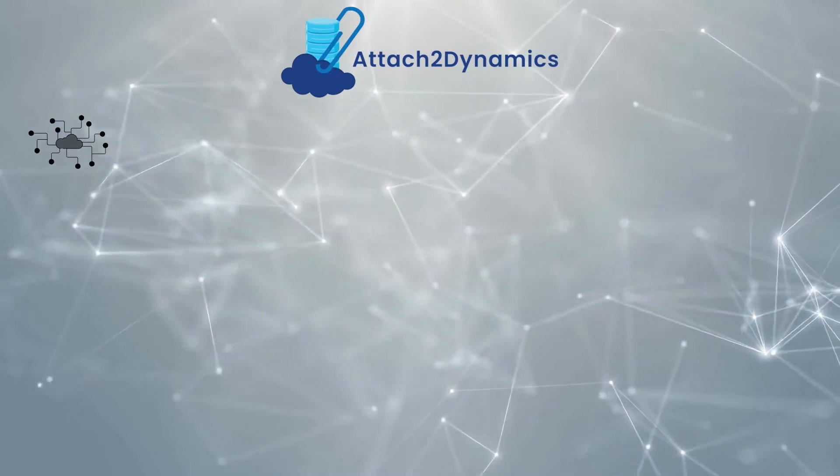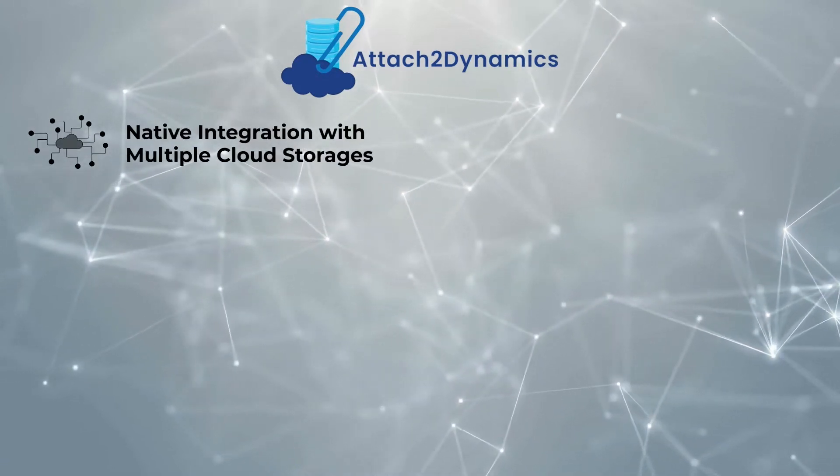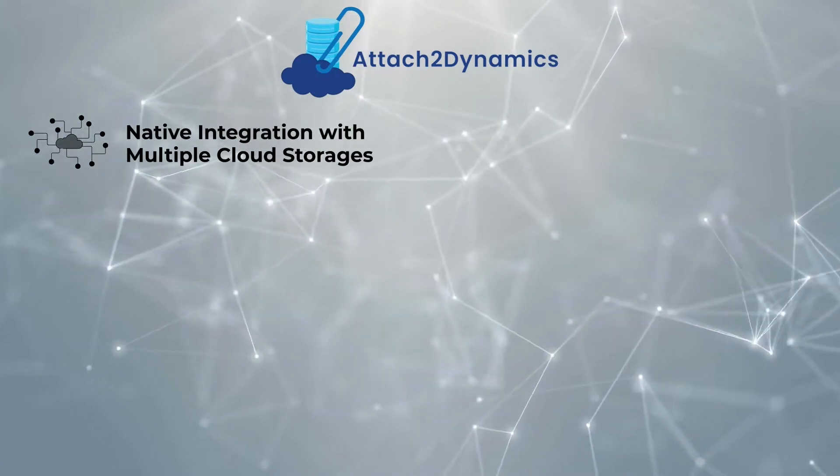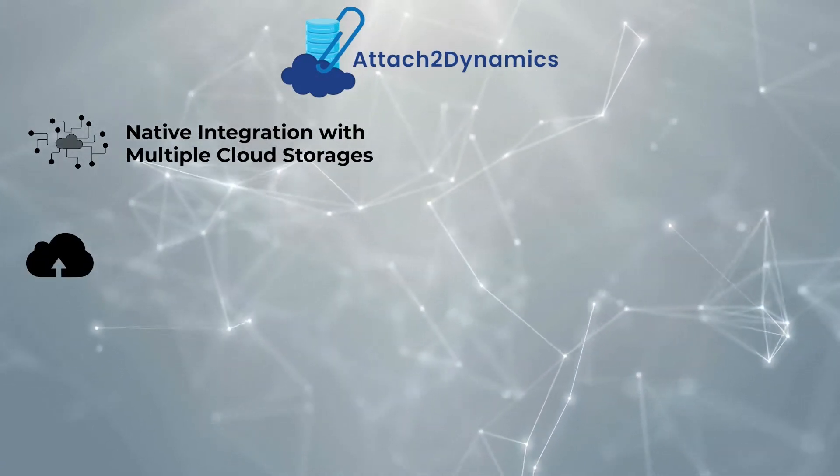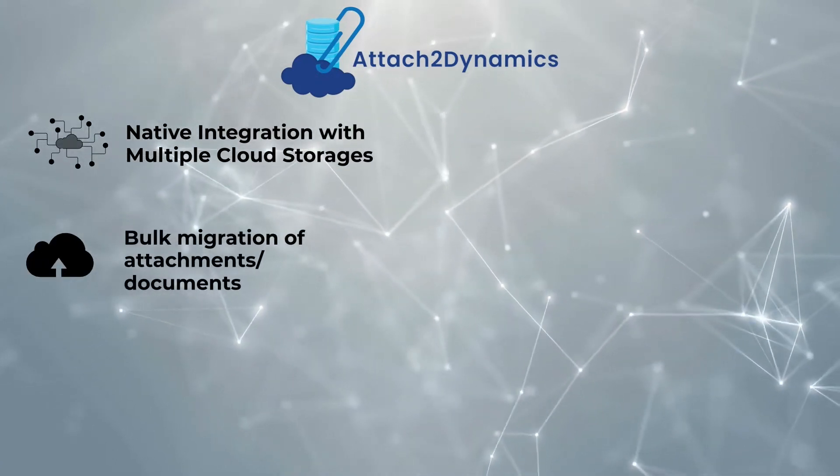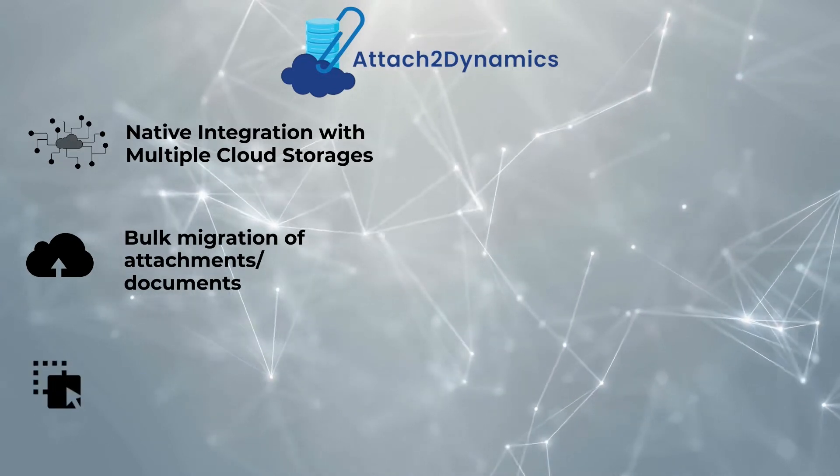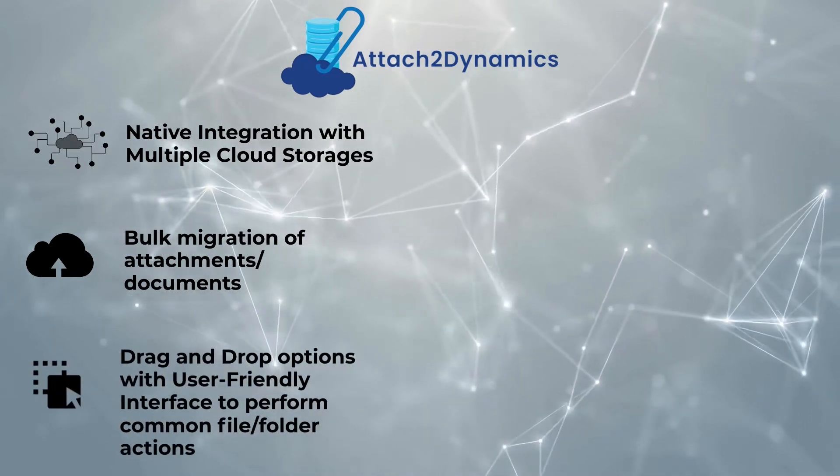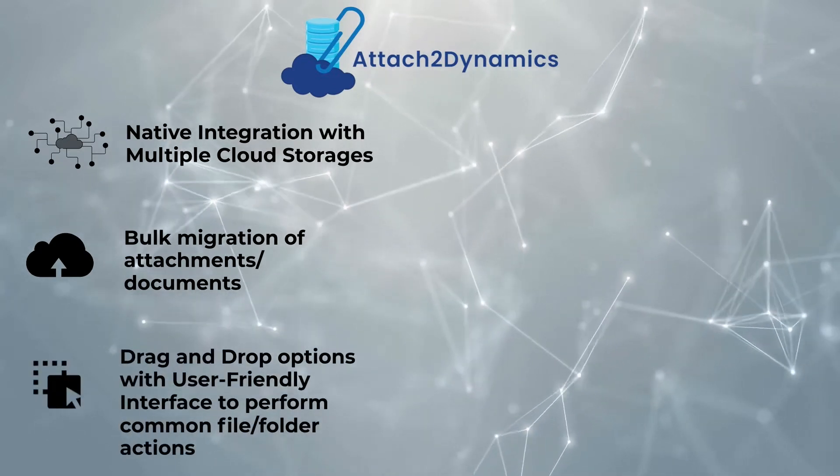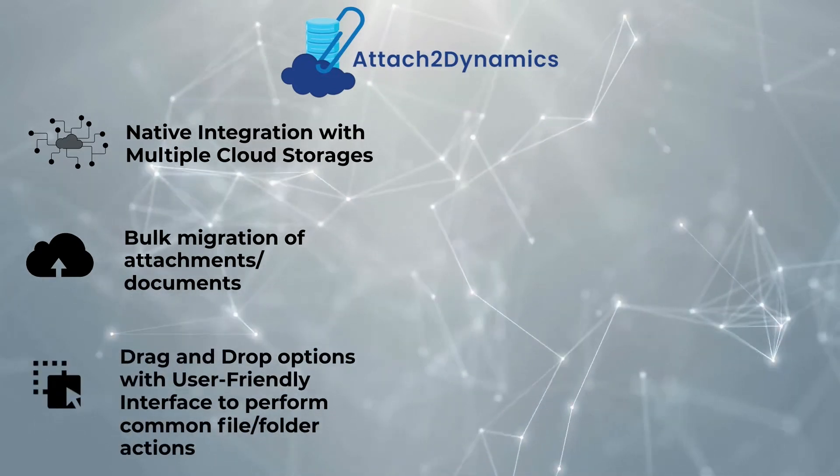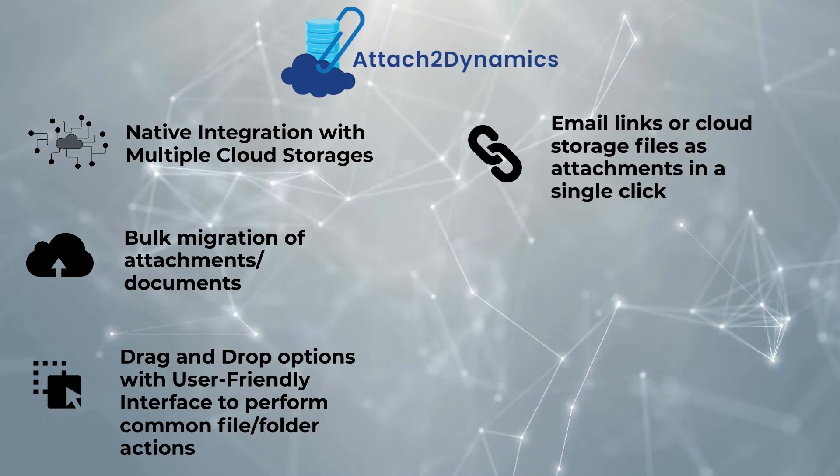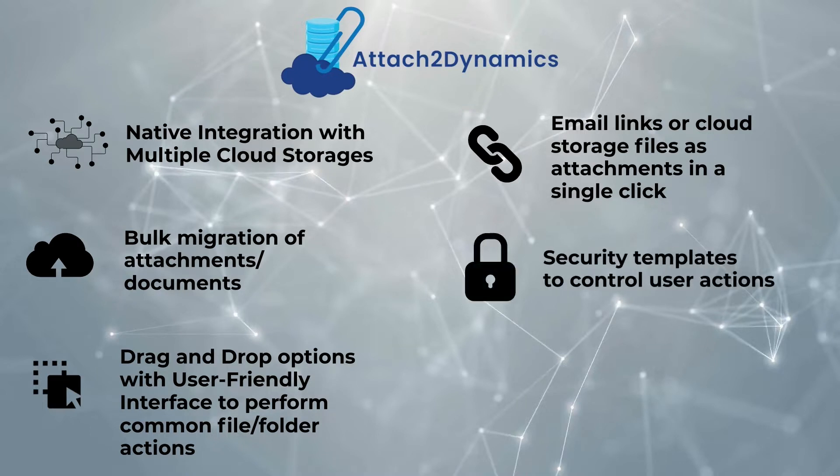Attach2 Dynamics comes with the following features: native integration with multiple cloud storages, bulk migration of attachments or documents, drag-and-drop options with user-friendly interface to perform common file and folder actions, email links or cloud storage files as attachments in a single click, security templates to control user actions, and much more.